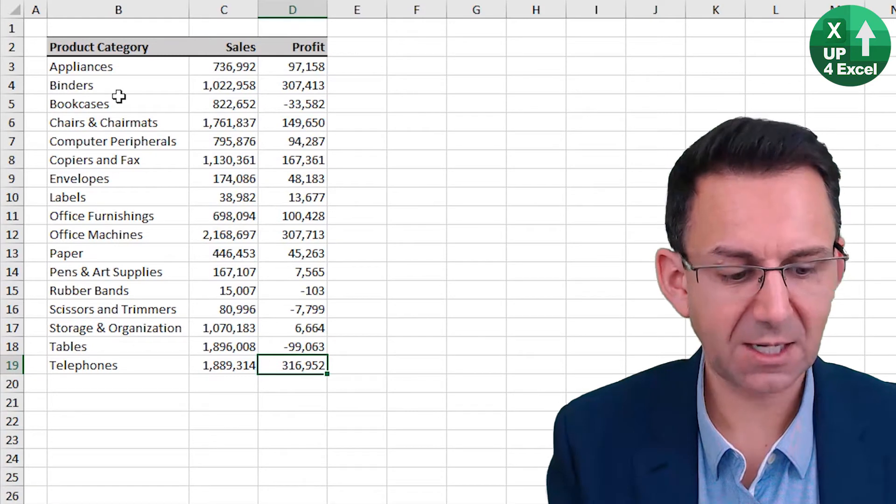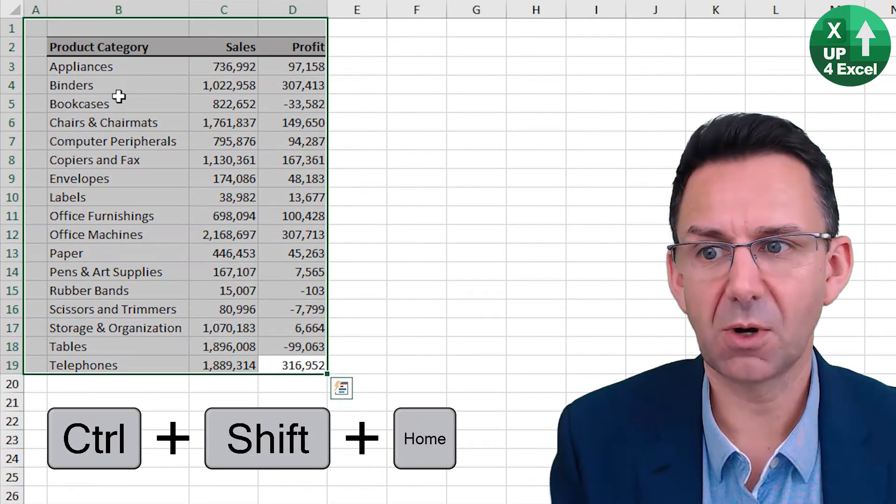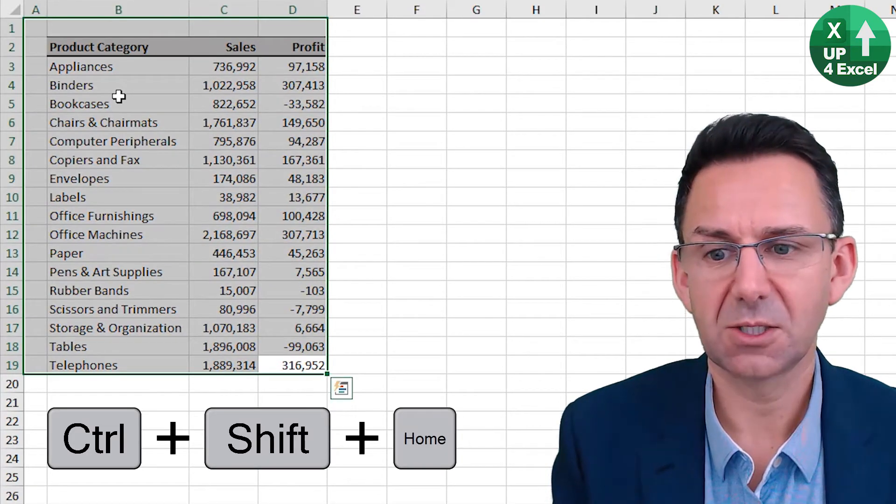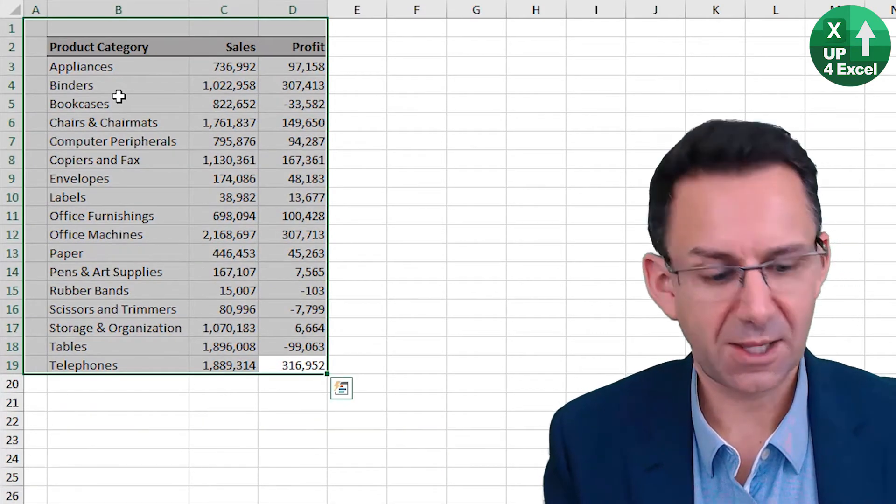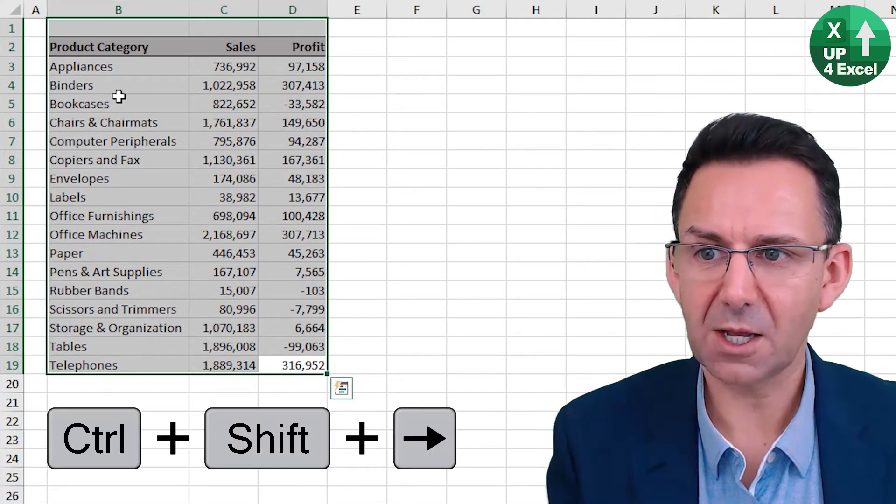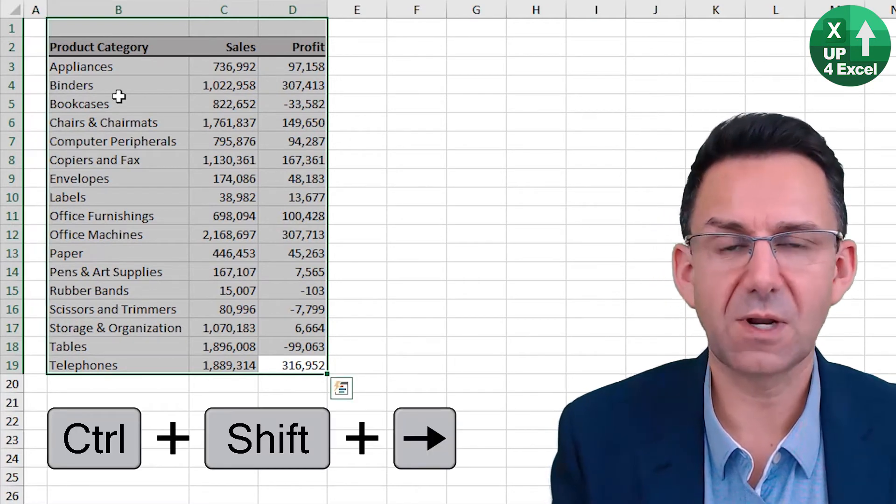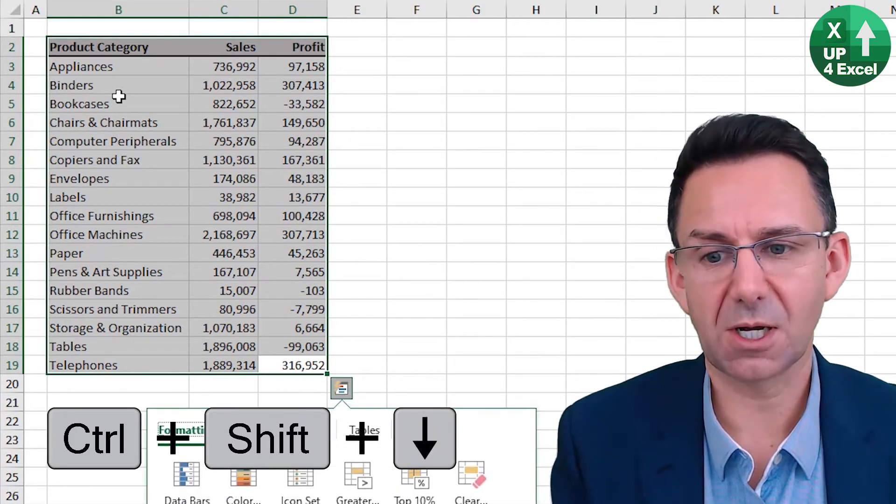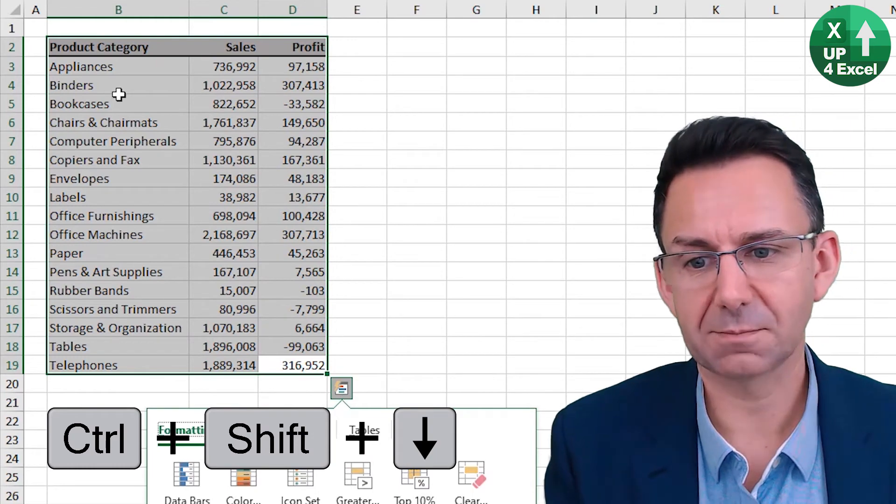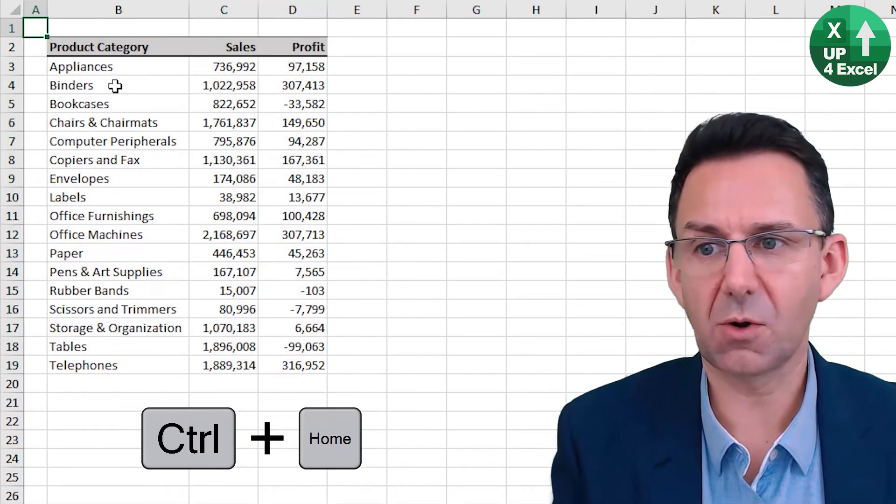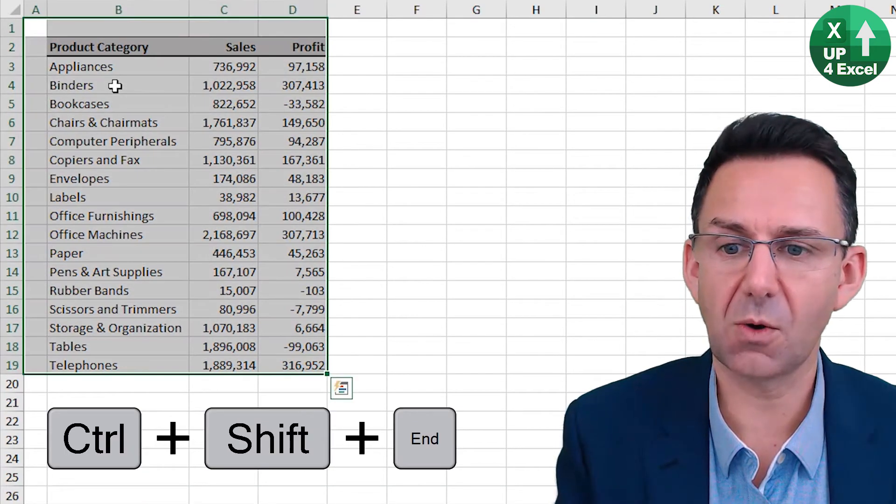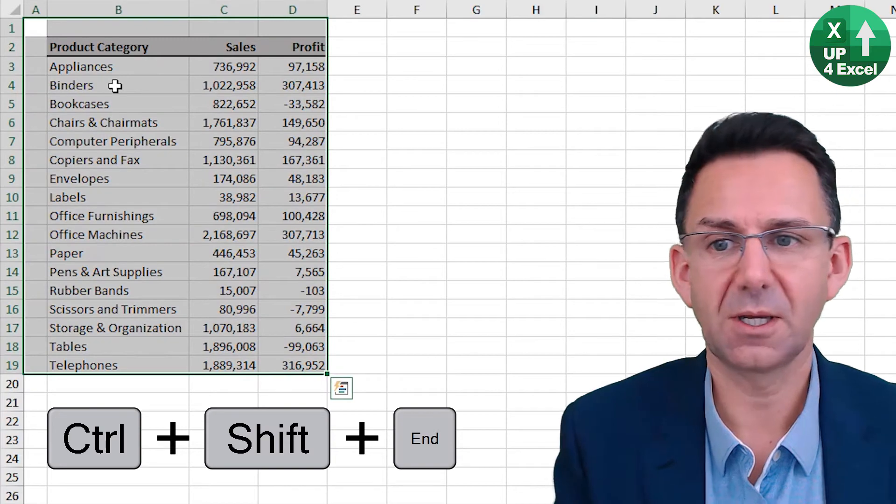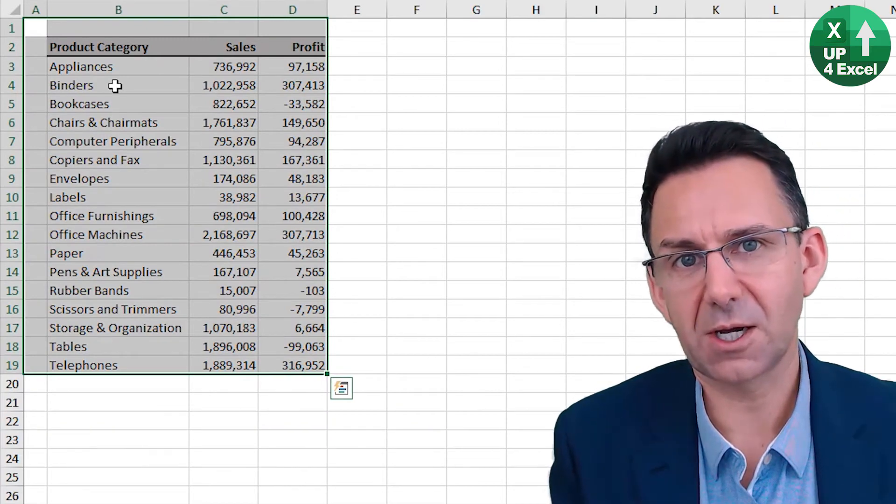Again Control shift home will highlight to there. And then you can then go Control shift left, Control shift down to highlight that area. Once you've done Control home, you can also do Control end to get everything highlighted.